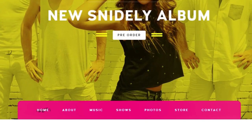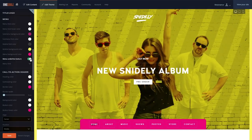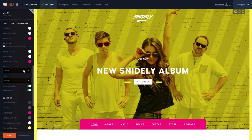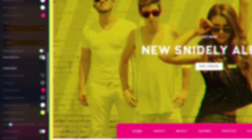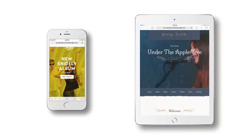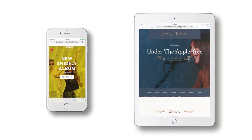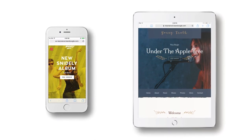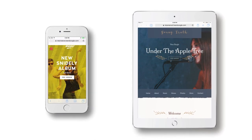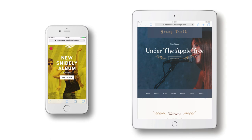Both variations of Resonance feature the option to disable the accents here. As always, Resonance is fully responsive, so you can be confident that your site will make an impression across all screen sizes and devices.